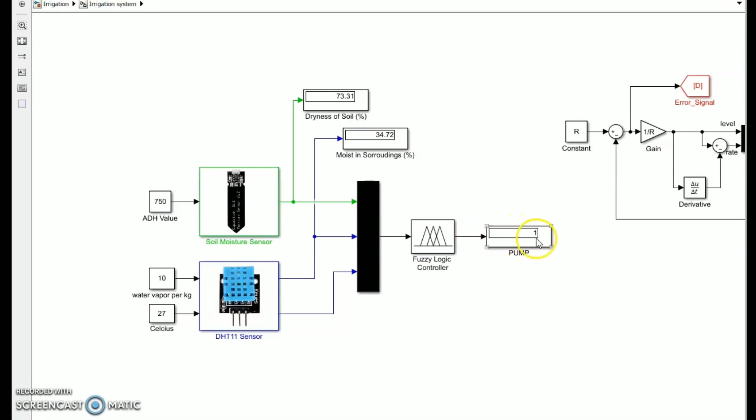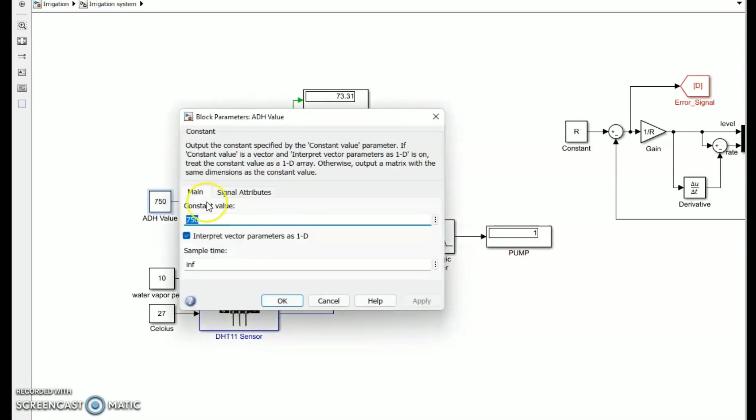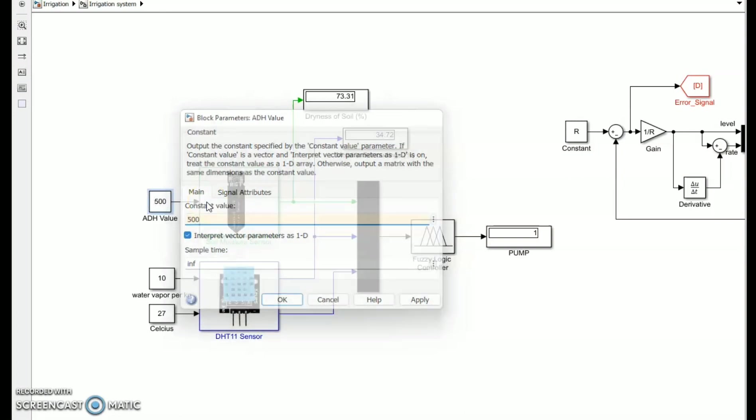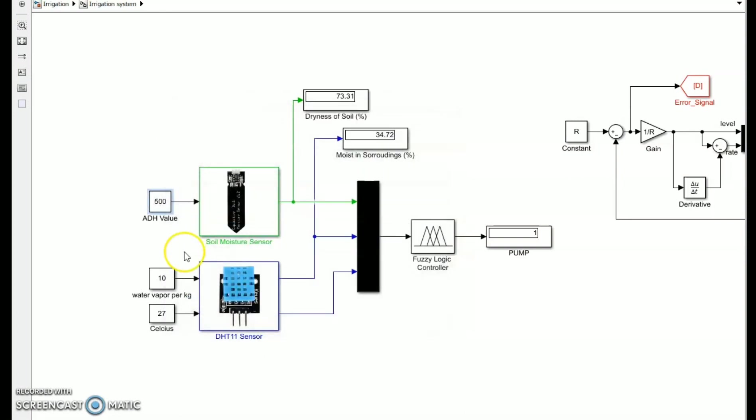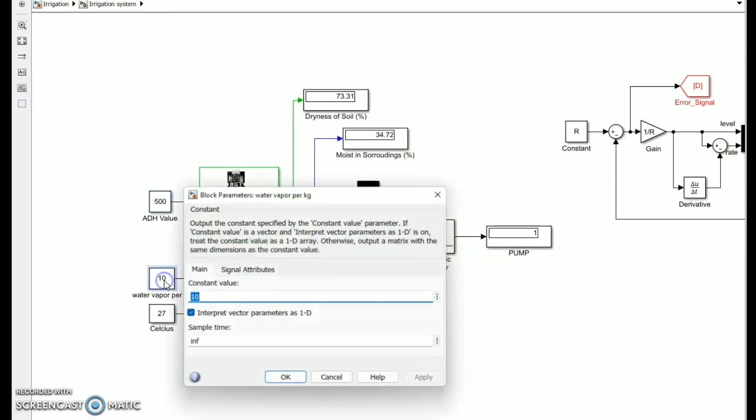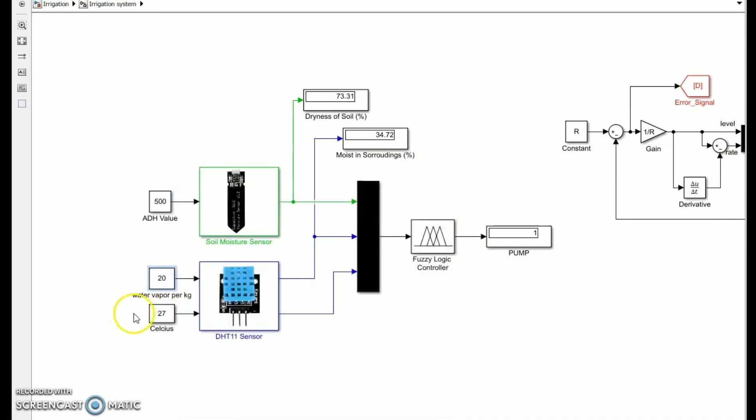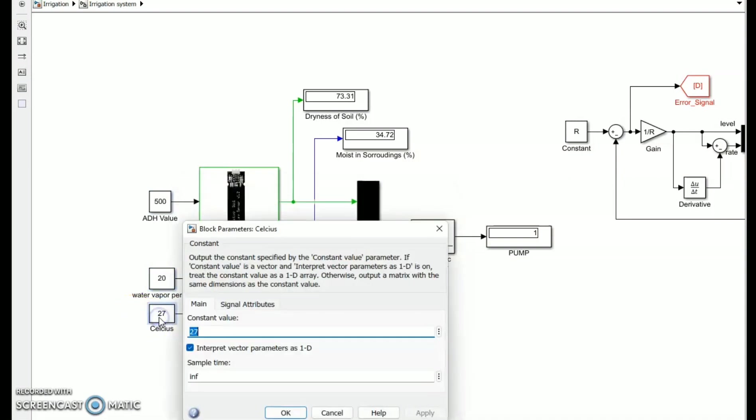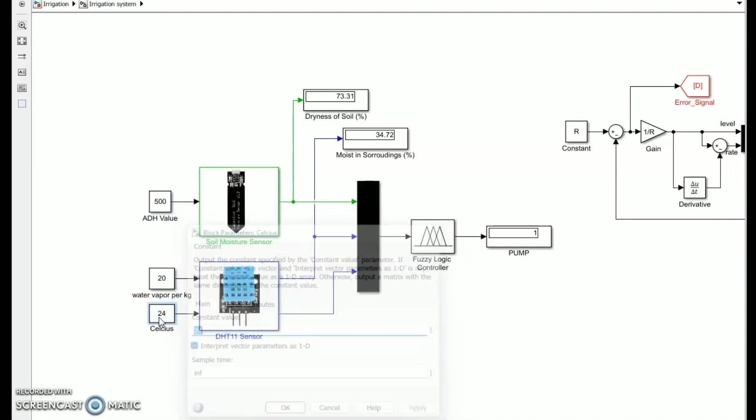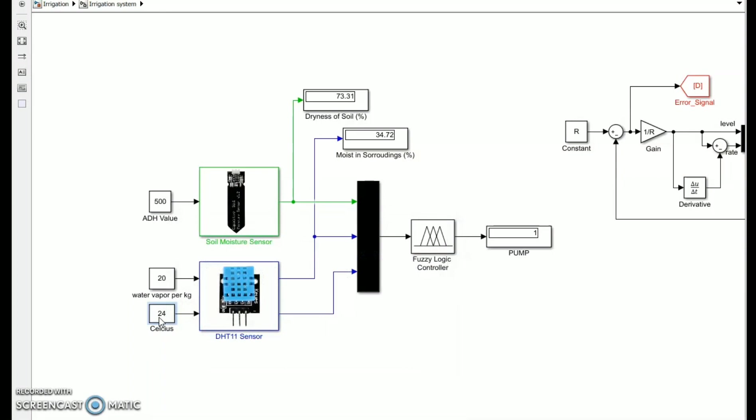If we set 500 values from the soil moisture, which is the lowest reading for wetness, and the relative humidity is 20 kilograms which is high moist in the air, and the temperature is 24 degrees Celsius, we get a range of temperatures that is normal. The pump is set to zero, indicating that it is closed.